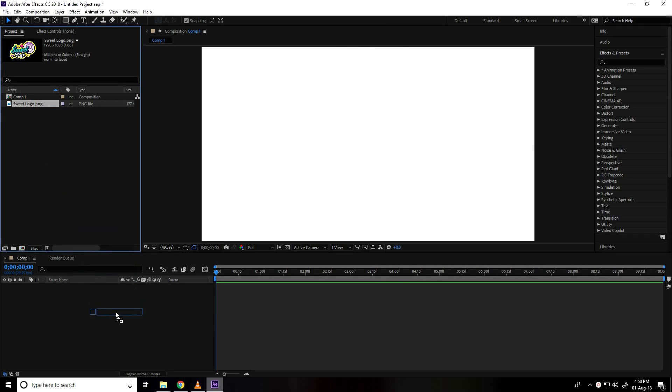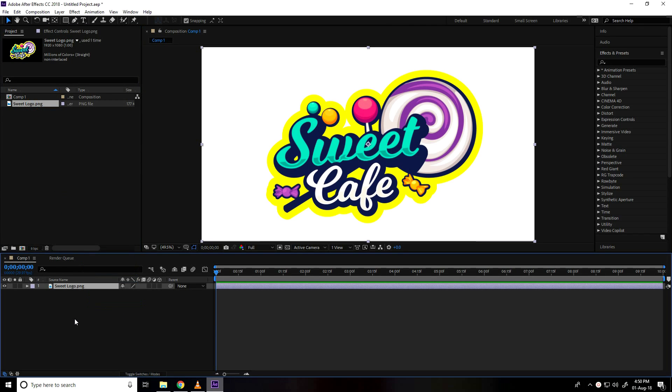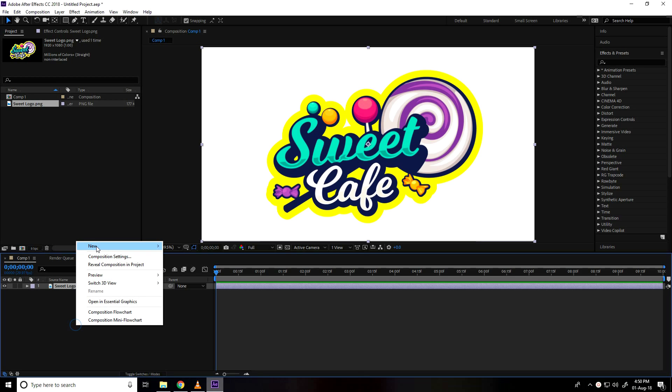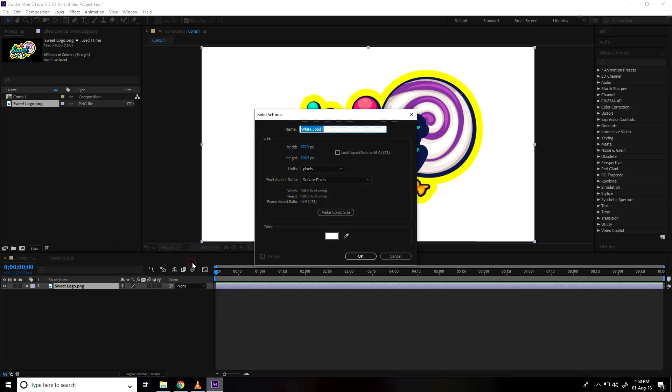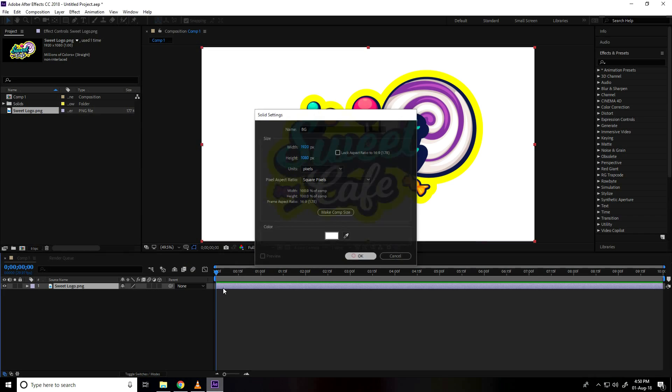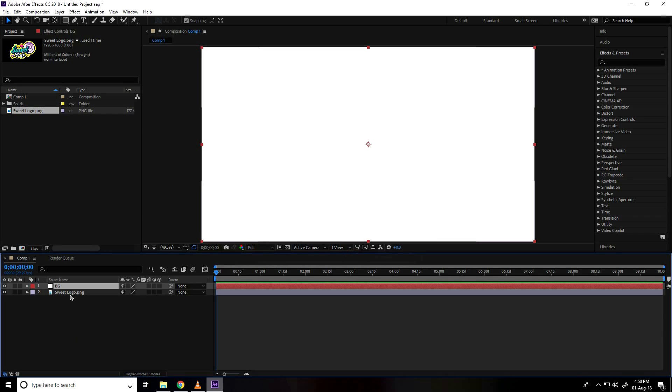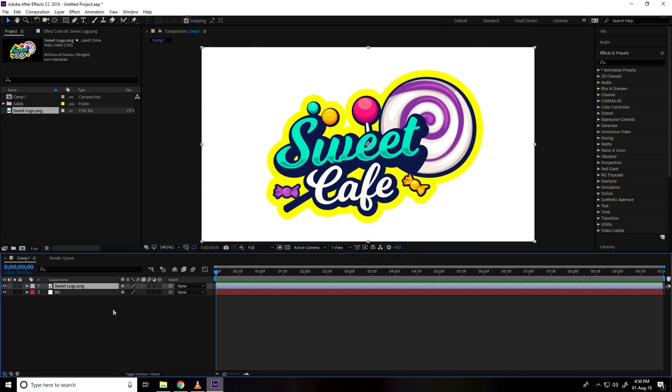Drag and drop in main composition and create solid background layer, right click, new and take solid, name take BG, press ok, select logo and up.